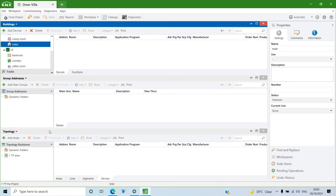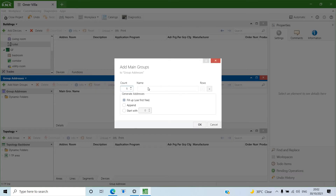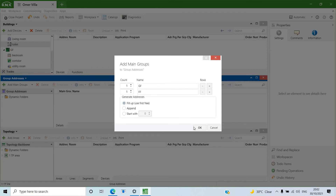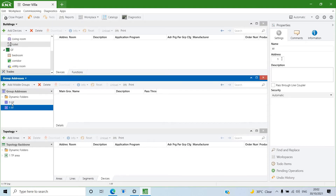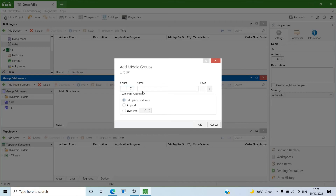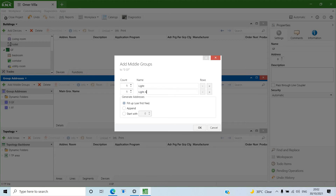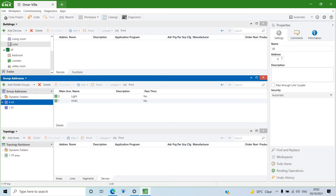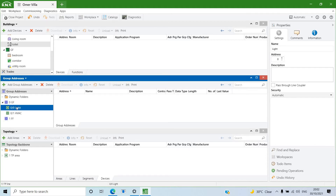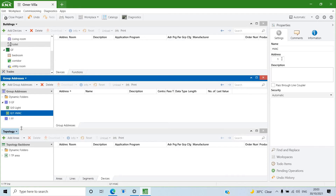Next, go to Group Addresses and create your group addresses. Make one main group for the Ground Floor and a second main group for the First Floor. Under Ground Floor, create middle groups — the first for lighting control, the second for HVAC. The same structure is repeated for the First Floor, so the first middle group is for lighting and the second for HVAC.